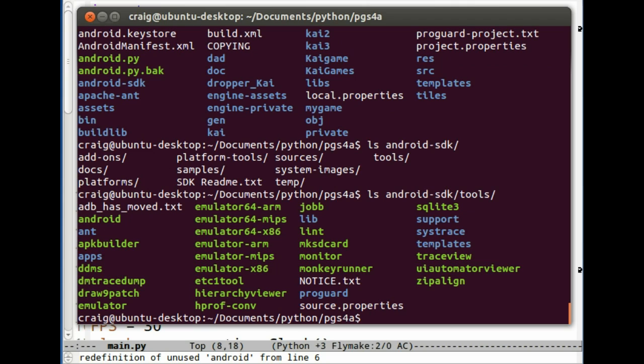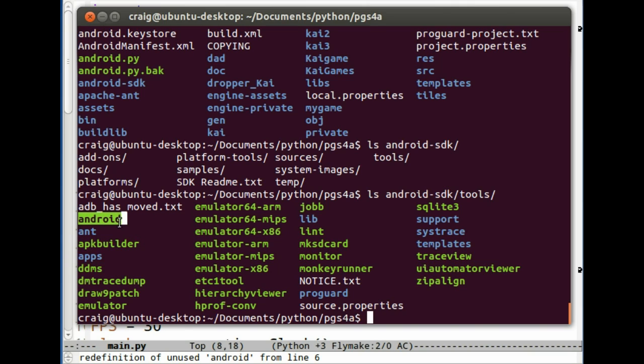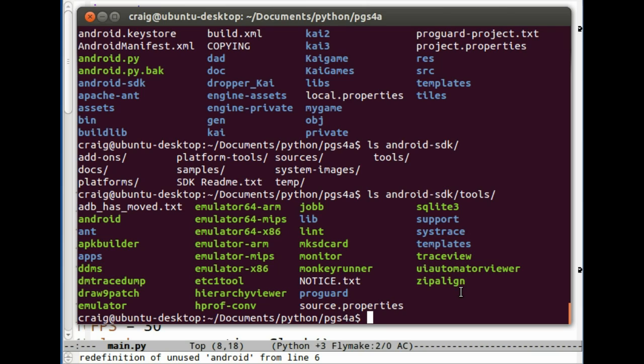So the other applications or tools that you're going to use, you're going to use ant and the actual Android from the Android SDK. Again, don't worry about this right now unless you do get an error. Then you may have to try to trace it. There is a forum on the Pygame Subset for Android site that you could ask questions to if you do run into problems.